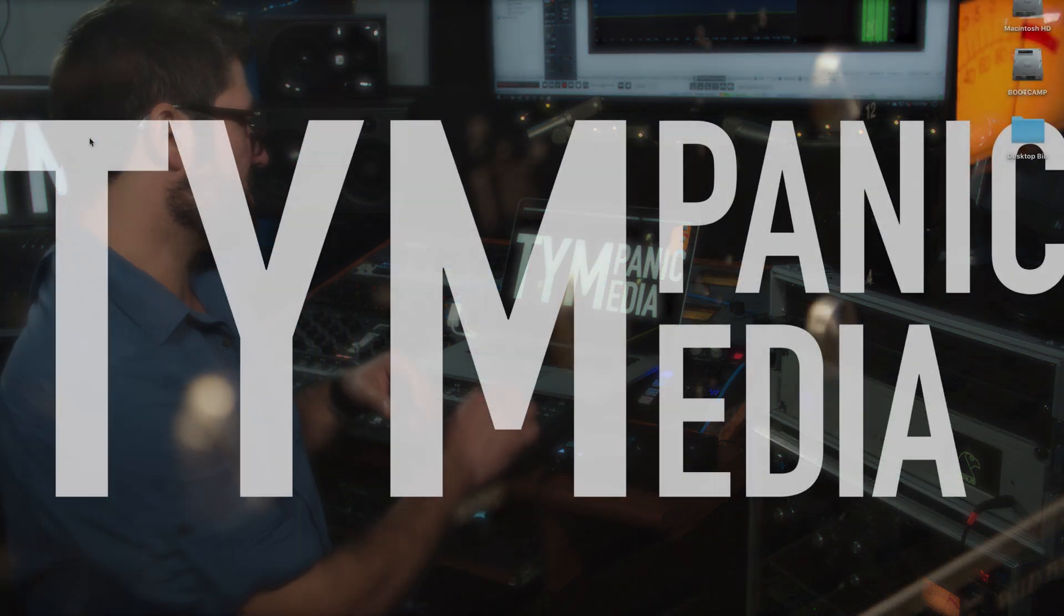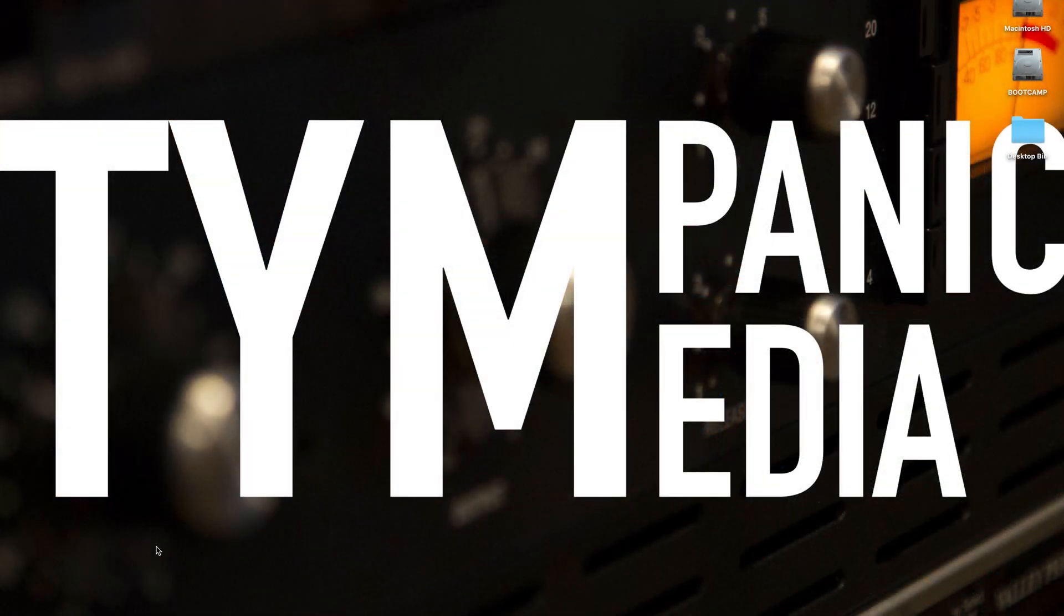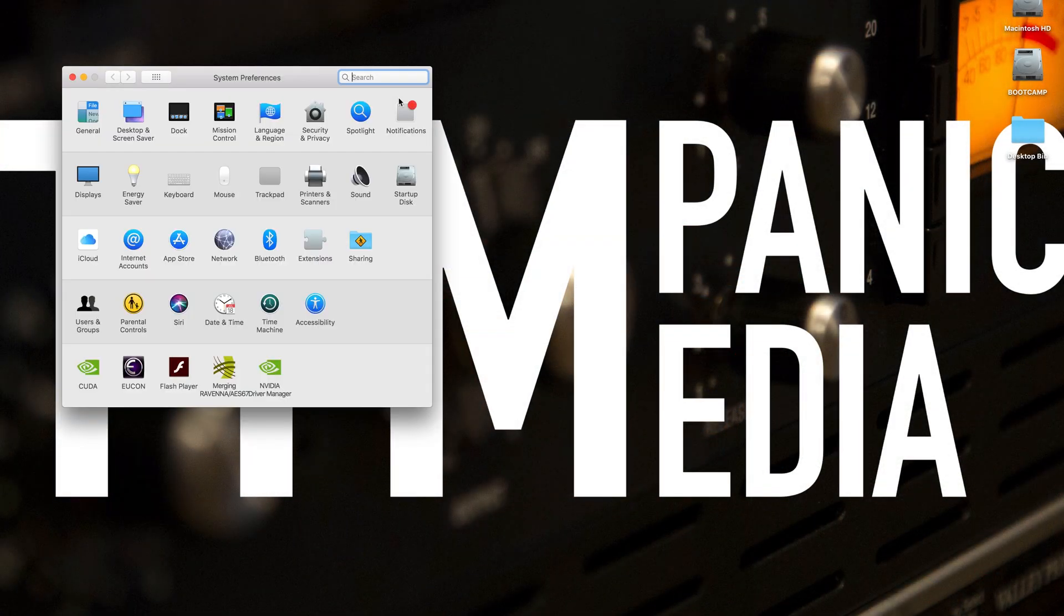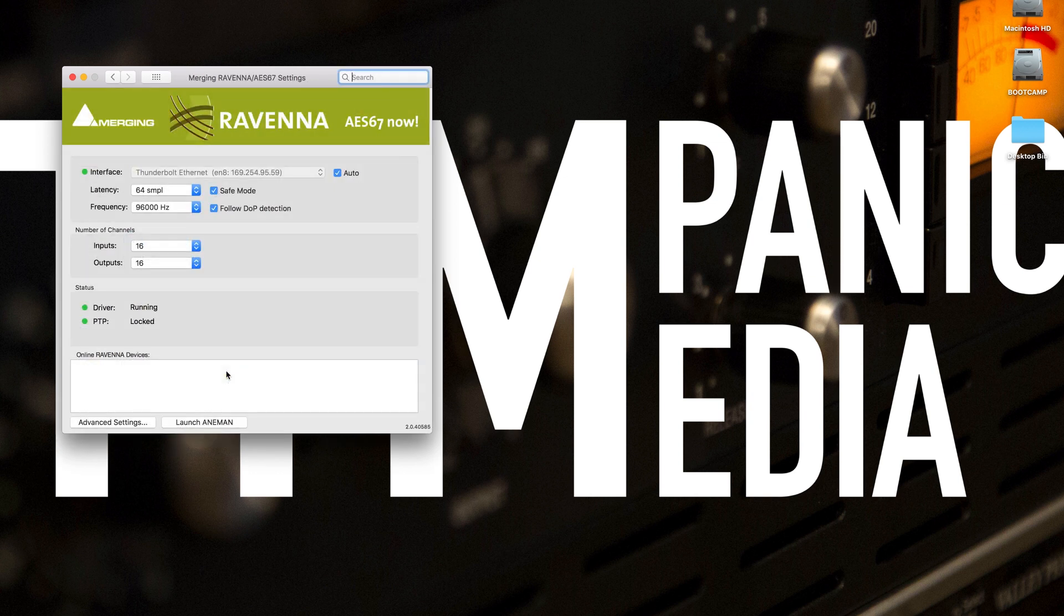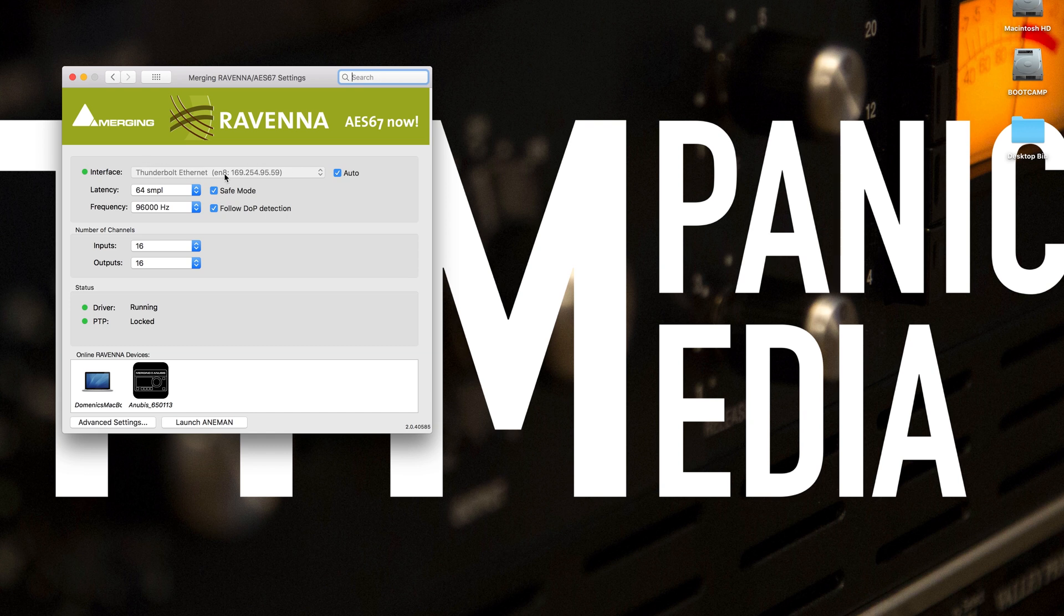Let's go ahead and set that up first on a Mac. We'll need to launch System Preferences, and then we can open up the merging Ravenna AES67 driver. The first thing we want to look out for here is what is our interface. I'm using a Thunderbolt Ethernet connector here. That's already selected because this is set to auto, which is great.